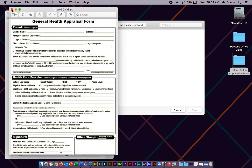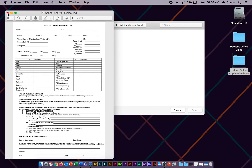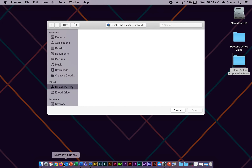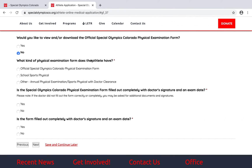The most important part with these forms is that the exam form must clearly state that the athlete is able to participate in sports and/or in Special Olympics. That's the most important component across all the different acceptable form versions. So let's go ahead and go back to the form itself.